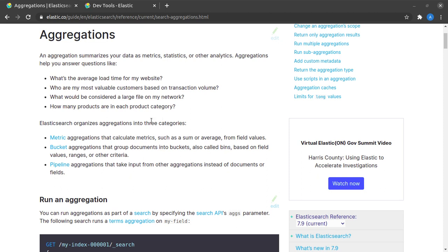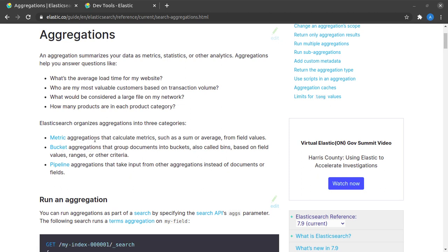Here it says that Elasticsearch organizes aggregations into three categories, which are metric, bucket and pipeline. For the sake of this tutorial, we will be sticking to metric aggregations.